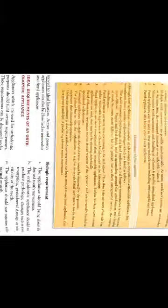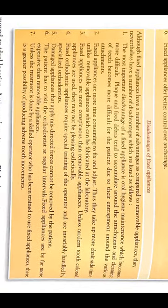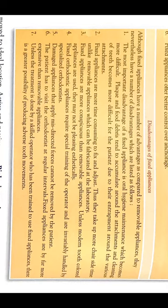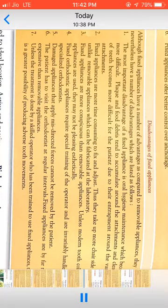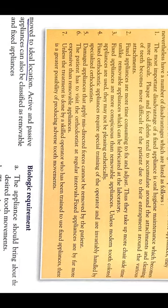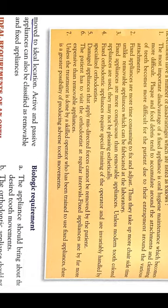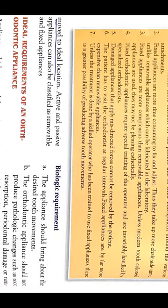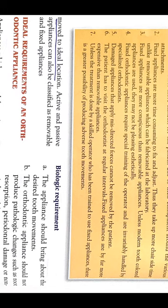What are the disadvantages of fixed appliances? Although fixed appliances have many advantages over removable appliances, they also have all the disadvantages. An important disadvantage is oral hygiene maintenance. Plaque and food debris accumulate, and cleaning teeth is difficult for the patient because of various attachments. Fixed appliances are time-consuming to fix and adjust—they take up more chair-side time. Fixed appliances are conspicuous, more so than removable appliances, and unless modern tooth-colored appliances are used, they may not be pleasing aesthetically. Fixed orthodontic appliances need special training for the operator and are invariably handled by specialized orthodontists.